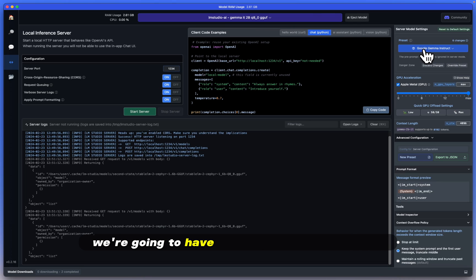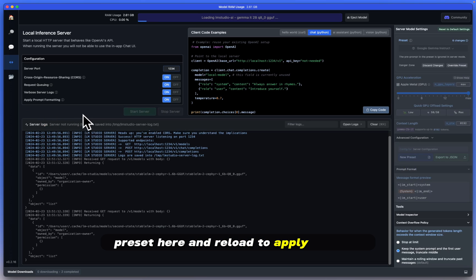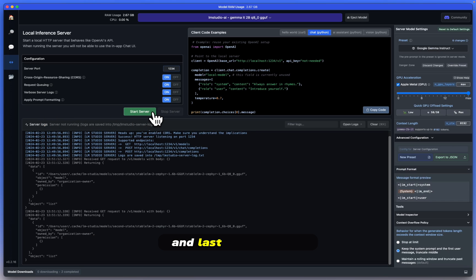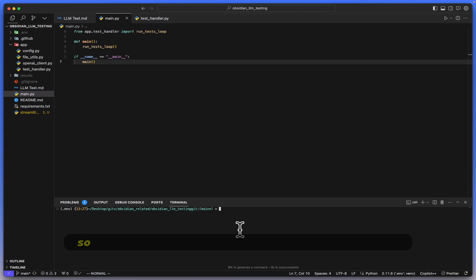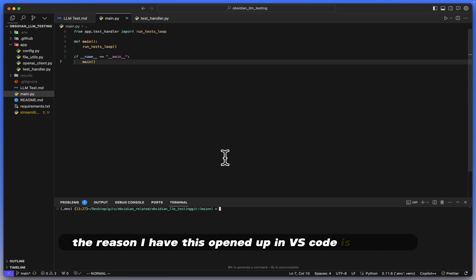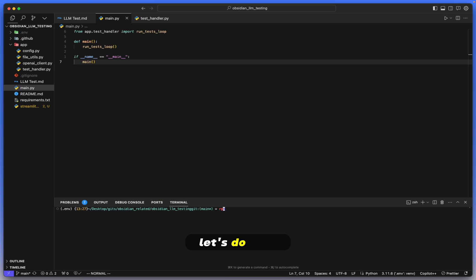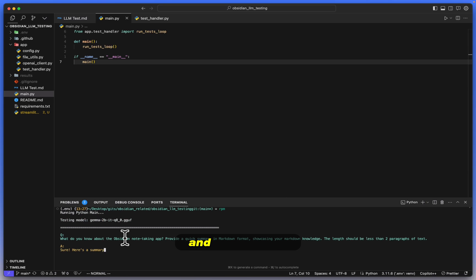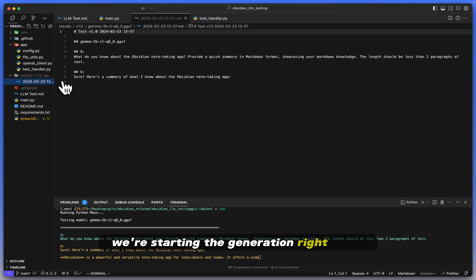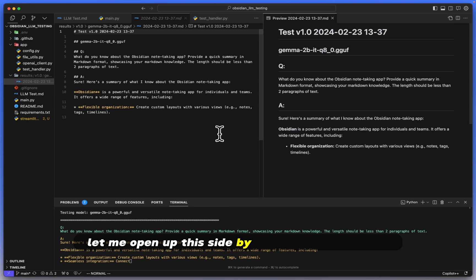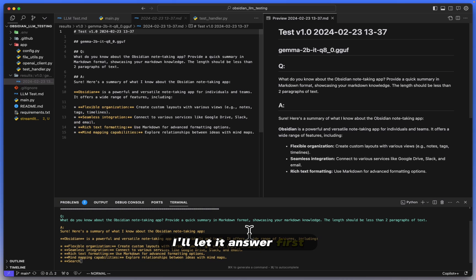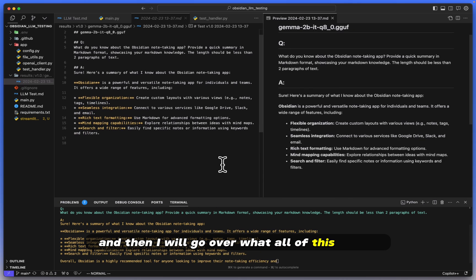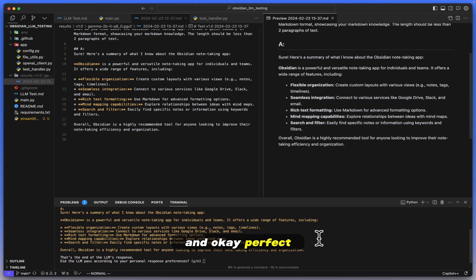We're going to have the Google Gemma Instruct preset here and reload to apply changes, just so that we have everything synced up correctly. And last but not least, start server. Perfect. So now we are back into our little terminal here. Now the reason I have this opened up in VS Code is because, well, you'll see in just a moment. Let's do rpm, which is run Python main. I have that aliased and there we go, we're starting the generation right away. You can see here, let me open up this side-by-side preview with you.